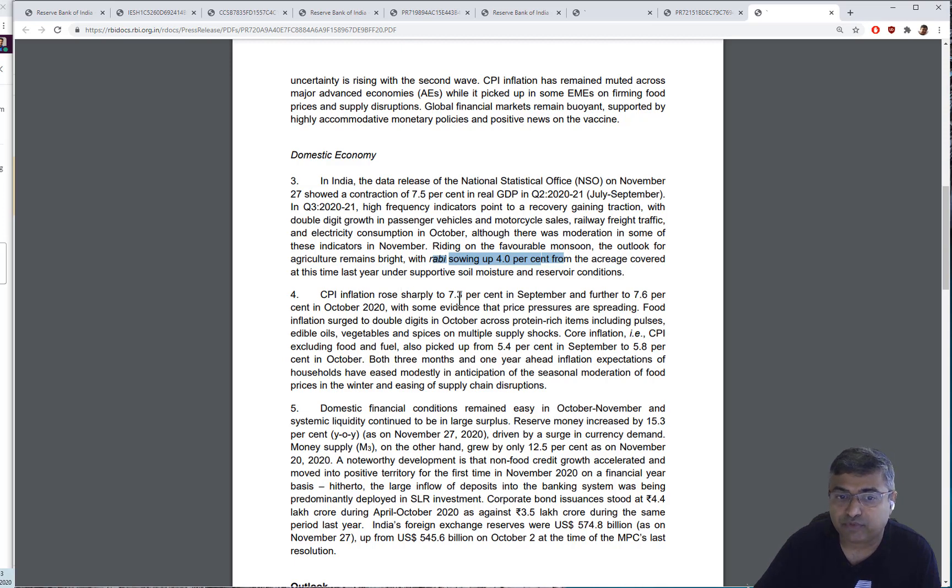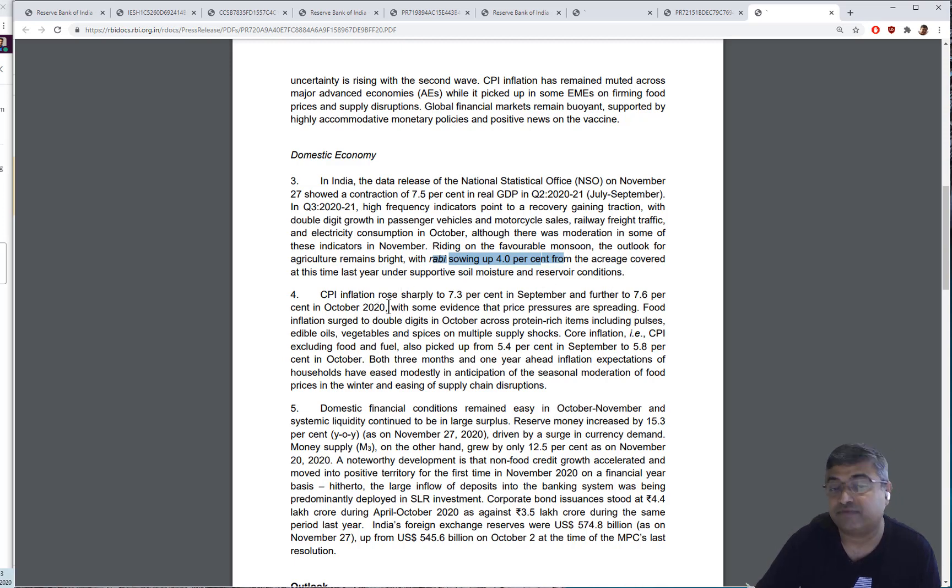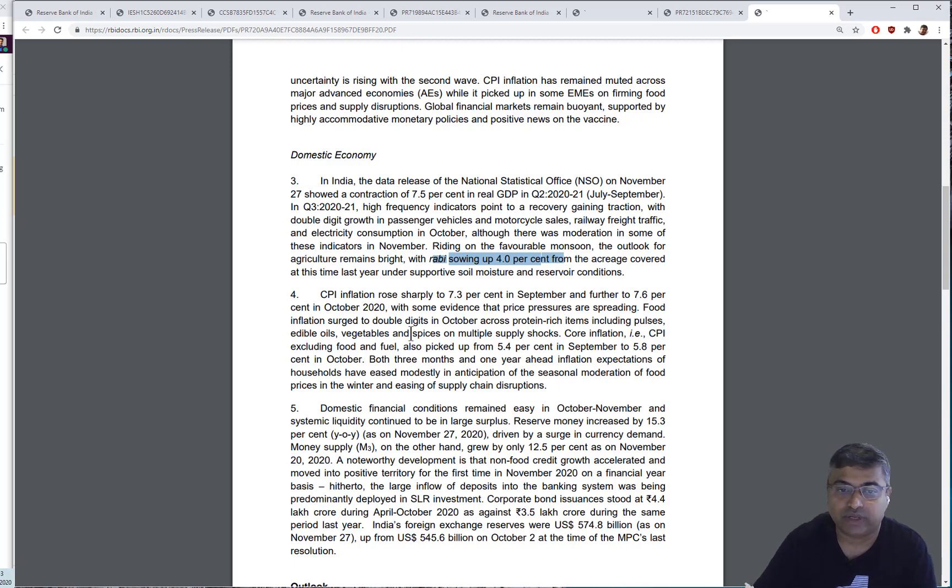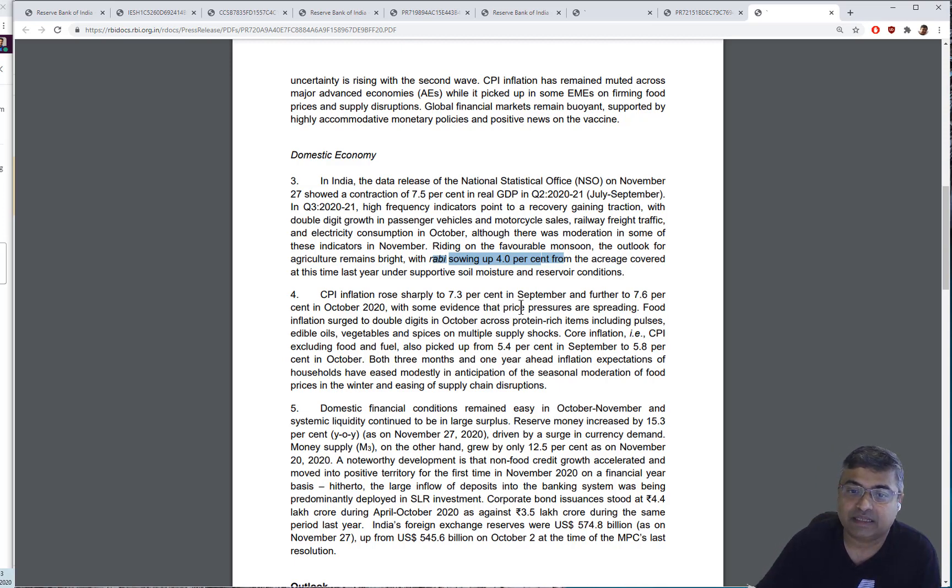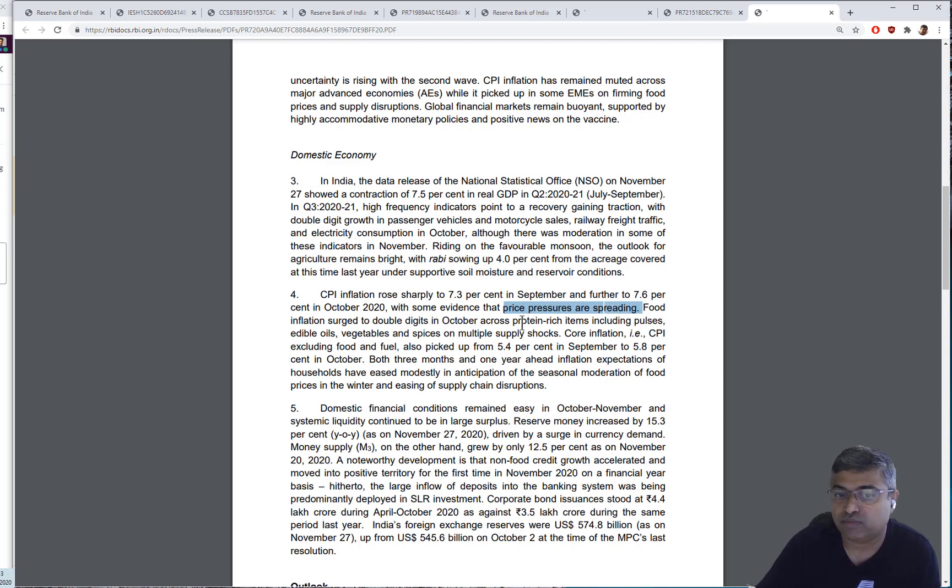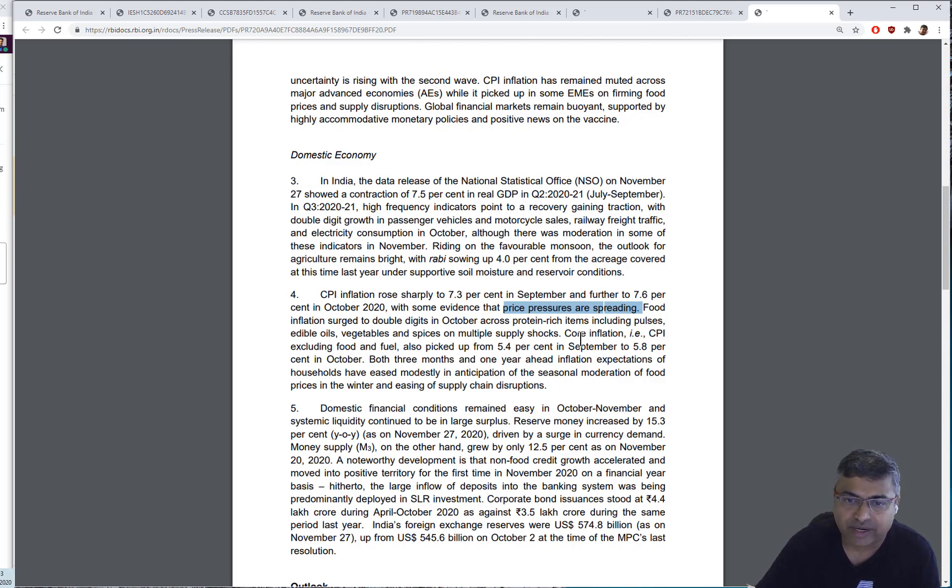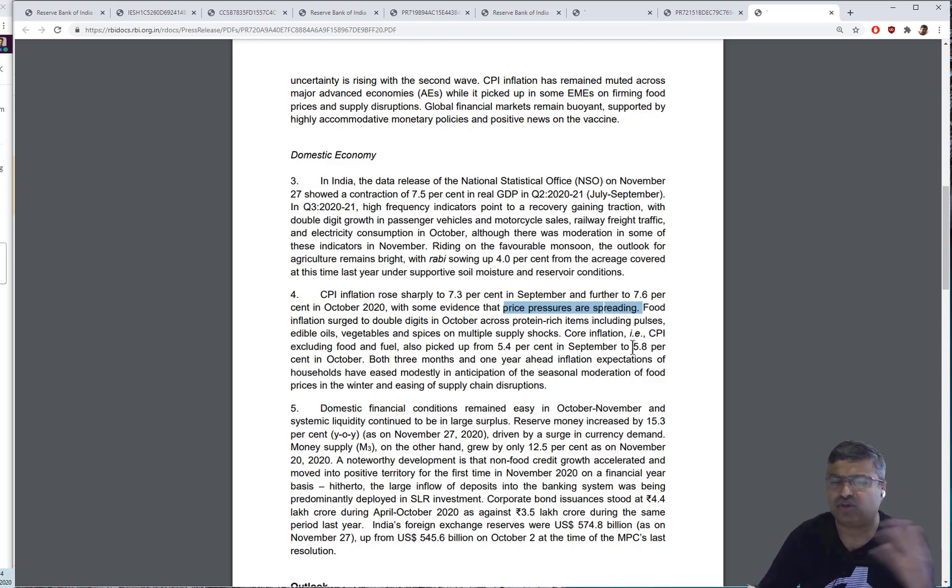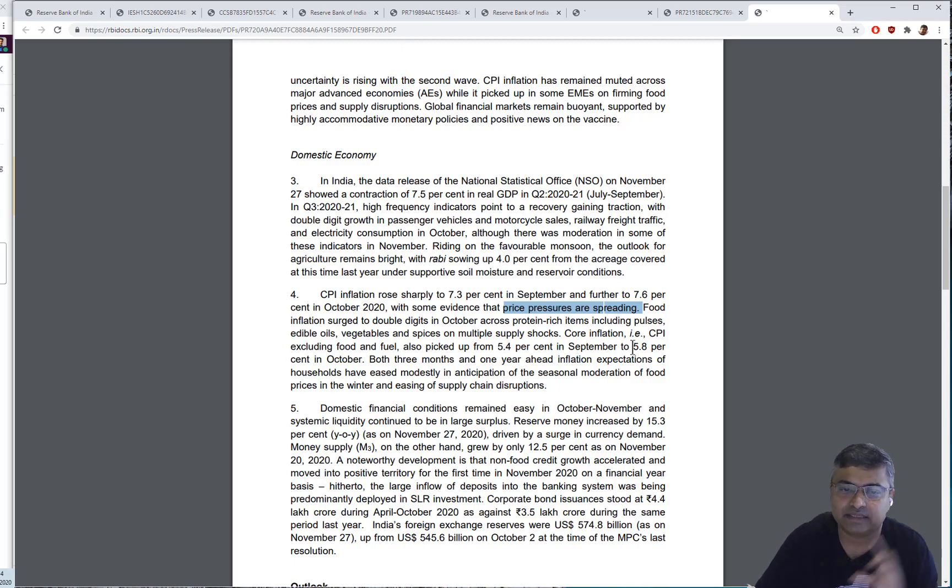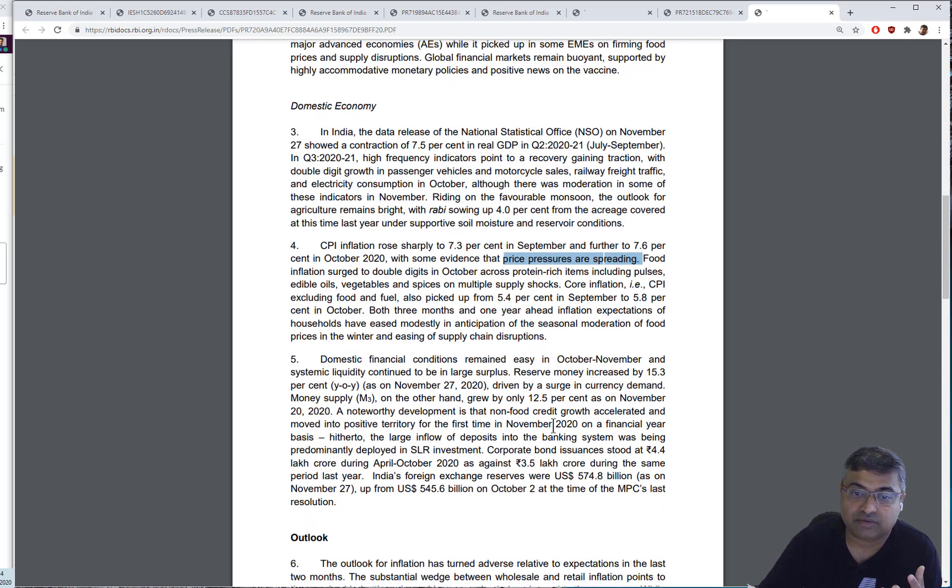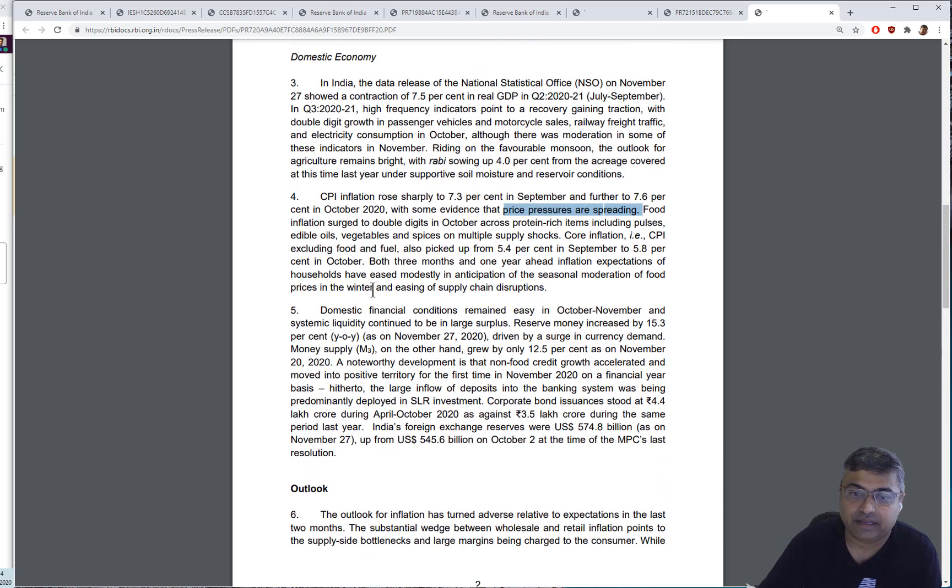Rabi sowing is up 4%. So this will eventually show up in cereal prices when the harvest happens, I think early January to February. Inflation was up to 7.3% and then 7.6%. Of course, inflation for December hasn't yet come. It will come in a few days, but with some evidence, they say that the price pressures are spreading. There's not a huge amount, but it's a slight increase and that's something that's worrying.